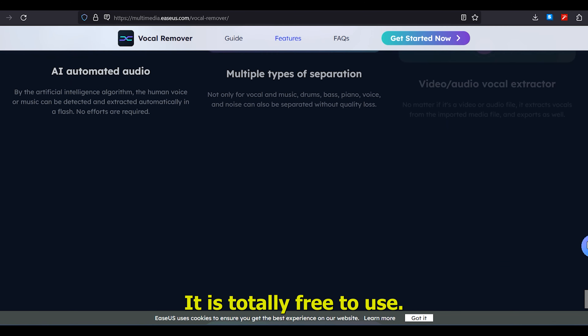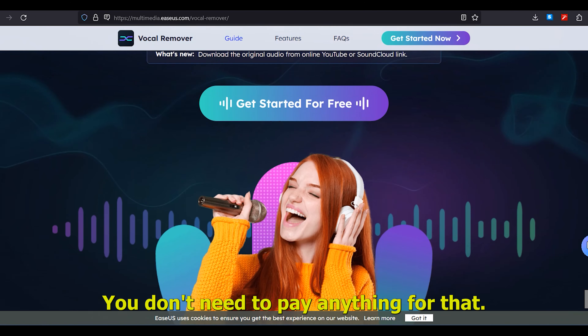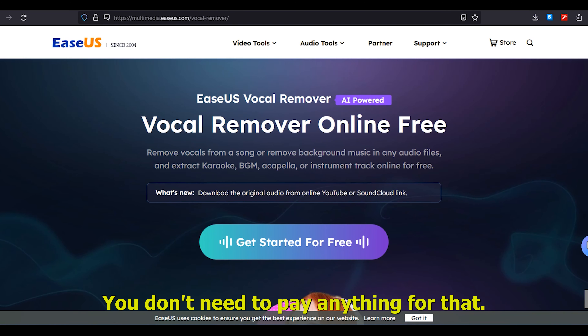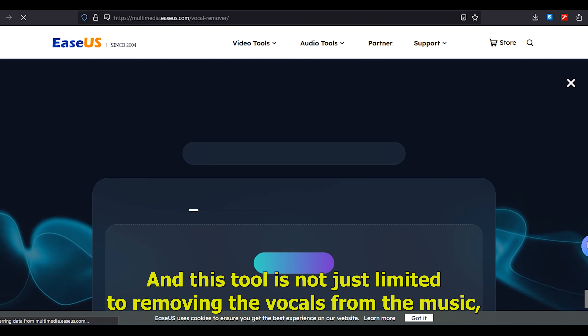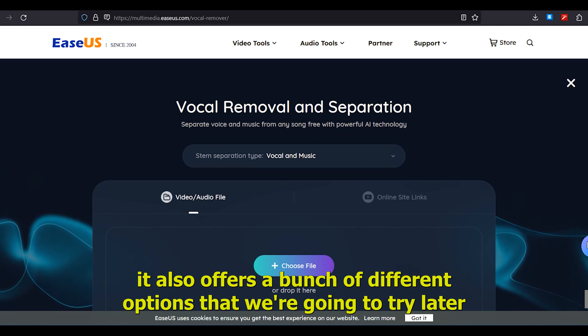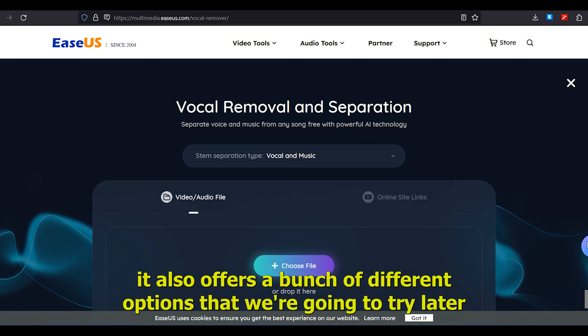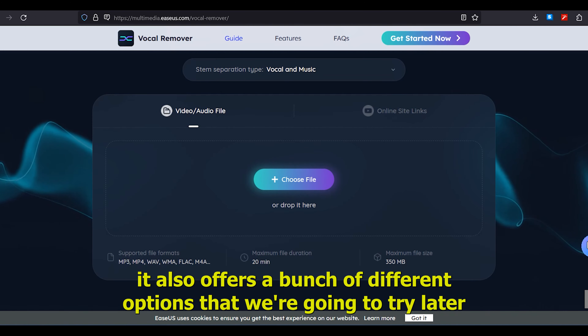It is totally free to use — you don't need to pay anything. And this tool is not just limited to removing vocals from music; it also offers a bunch of different options that we're going to try later in the video.